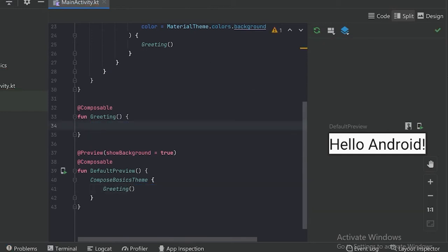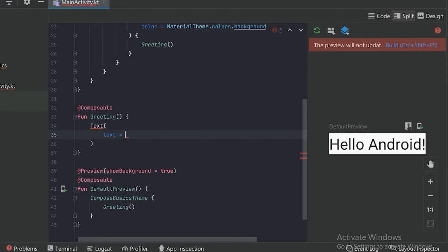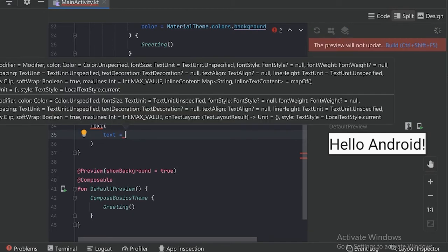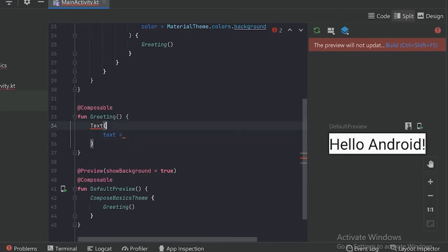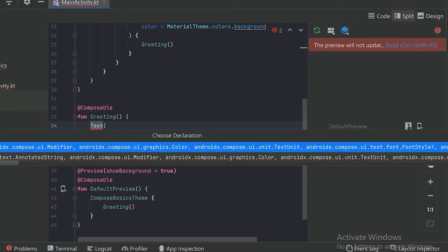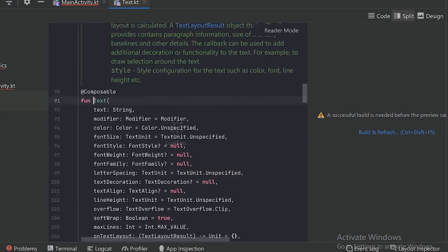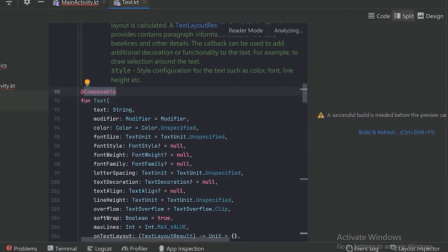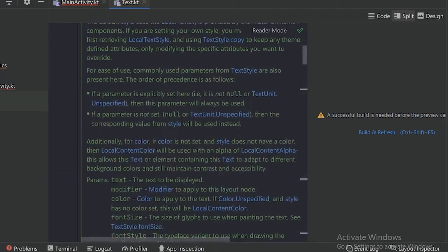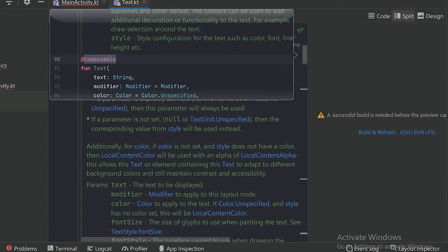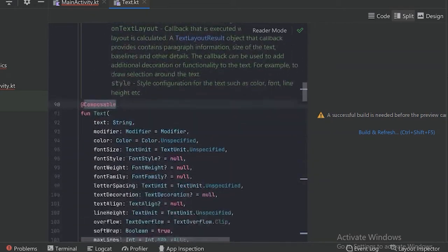In this video we will discuss about the text composable. When we press TEXT, there is a composable text. When we press CTRL-P we can see all the parameters it allows us, and if we want to see the documentation of this text composable we can press CTRL-B and enter. Here this text composable file has been opened.